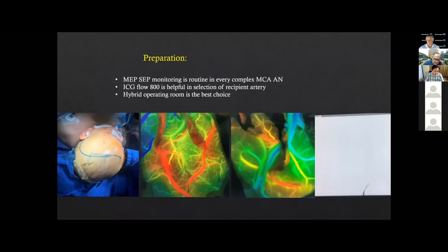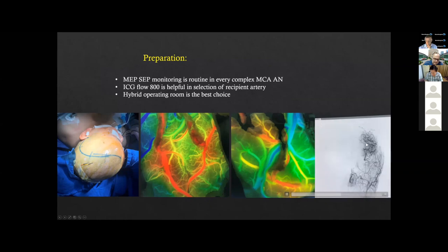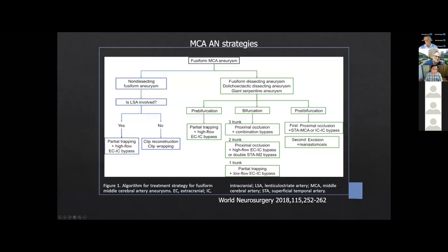For preparation, MEP and SSEP monitoring is routine in every complex MCA aneurysm. ICG flow 800 is helpful in selection of the recipient artery, and the hybrid operation room is the best choice. This is the intraoperative angiogram. We can see the distal bypass with blood flow returning to the M2 segment.